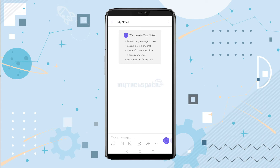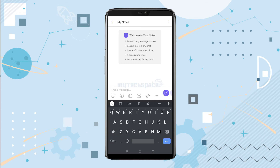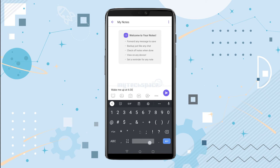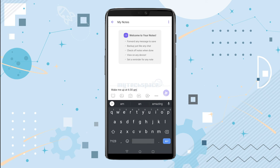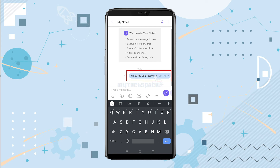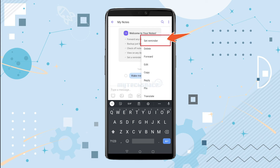Let's try creating a new note. Go ahead and type in "wake me up at 6 a.m." Now you will want to long press on the text, and in the first option you will see "Set Reminder".